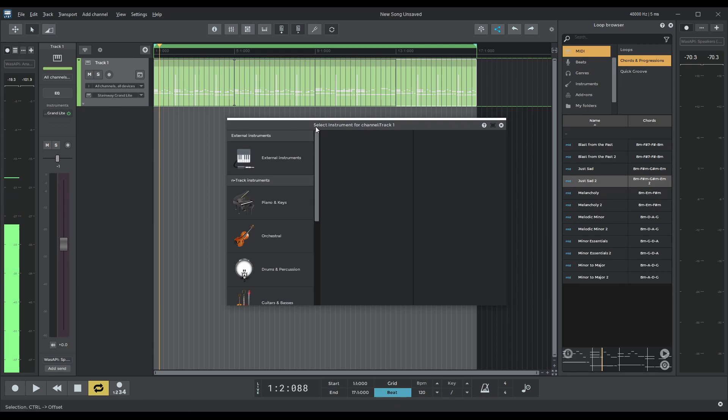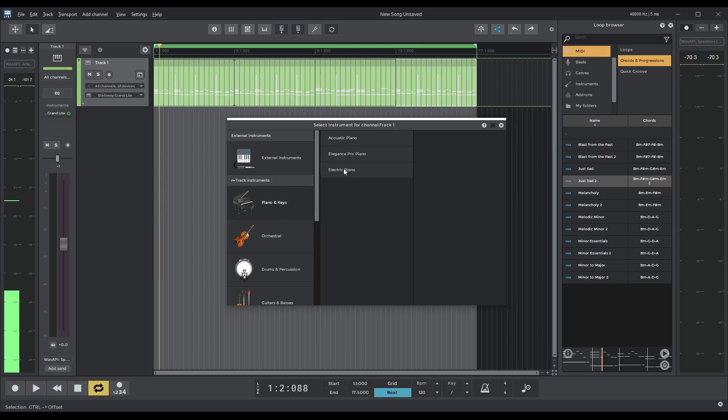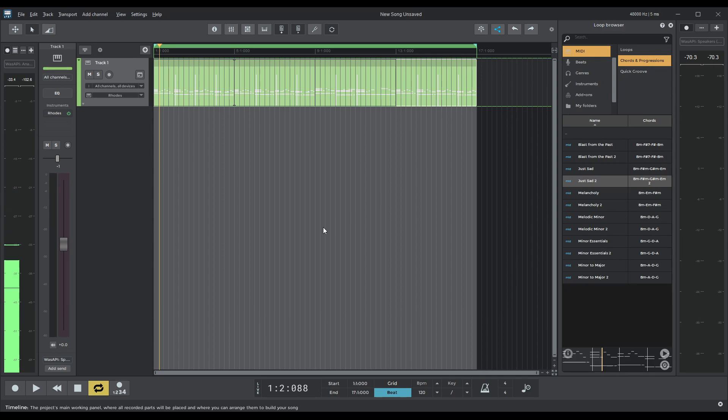select, we open the select instrument menu. I'm going to go into pianos, electric piano, and I'm going to choose Rhodes. So let's have a listen to that now. Fantastic.